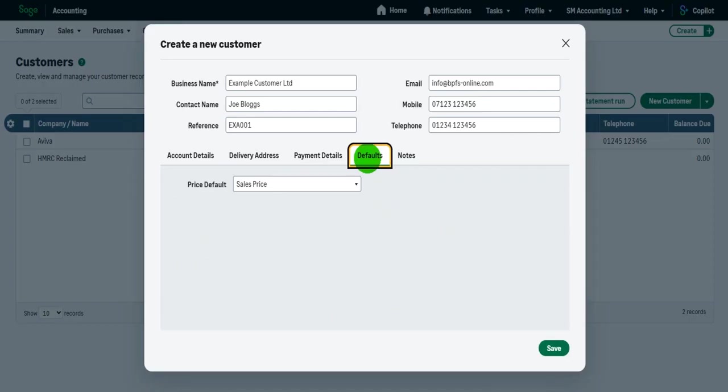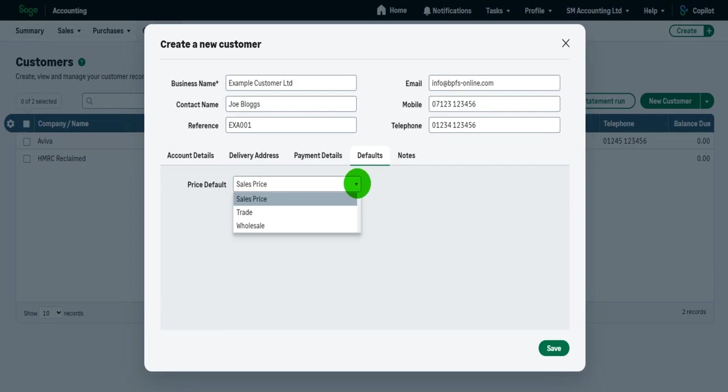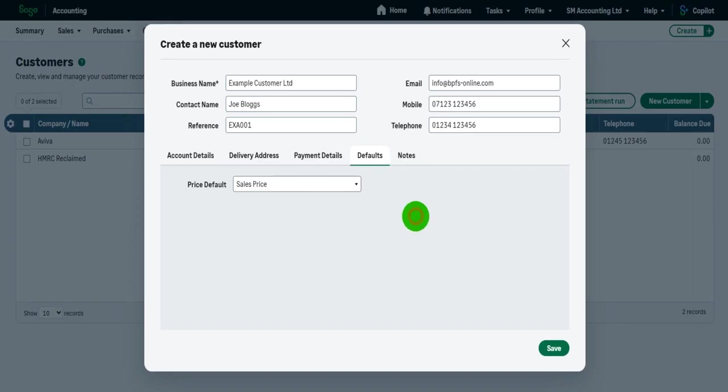Defaults. This is an area that I'll cover in a later video, but you can have the price default on your invoices as the sales price, the trade price or the wholesale price. I suggest you leave this on sales price for now.